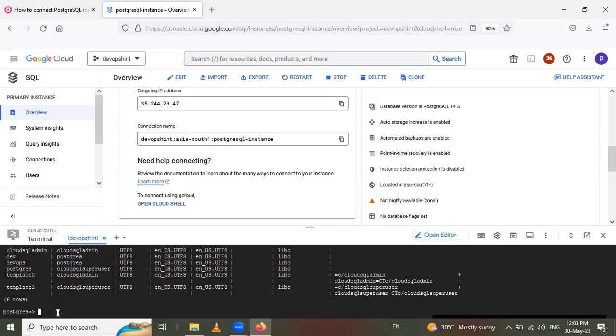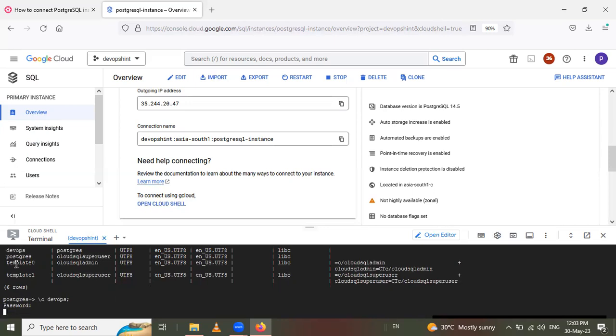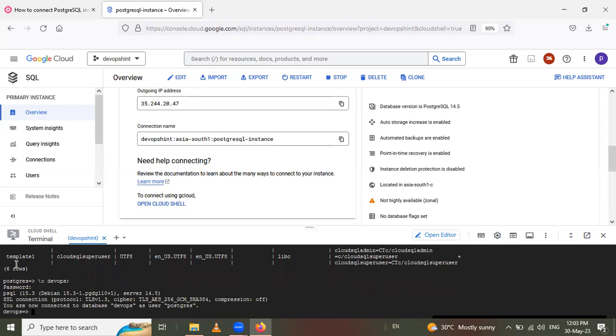So now I want to use this DevOps database. So using the backslash C DevOps and enter. So give the password. Same password you have to give here. So you are now connected to database DevOps.